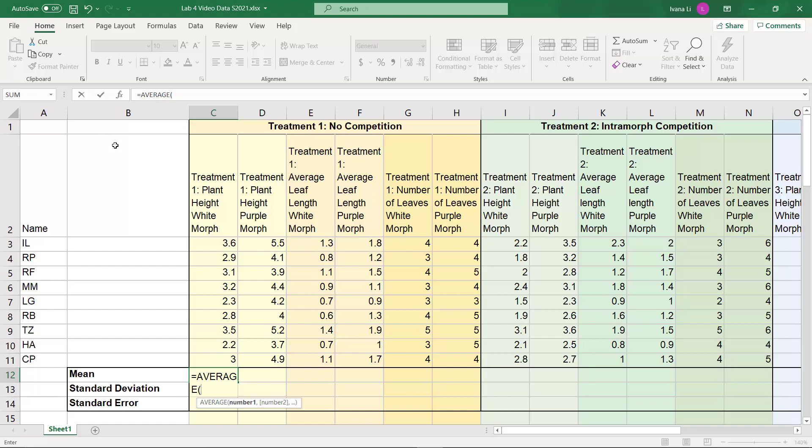Now the way Excel is laid out is kind of like a times table or a battleship map. It has these lettered columns here, so we want the data from column C, and then it also has numbered rows.